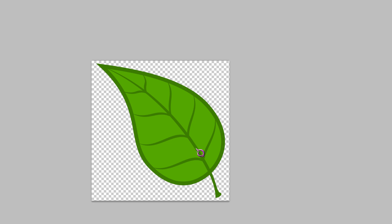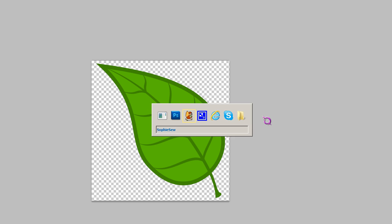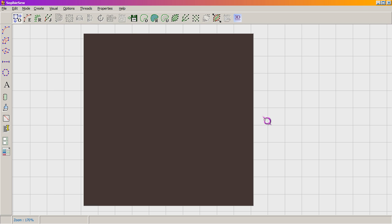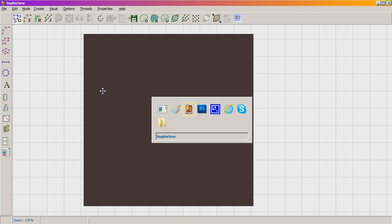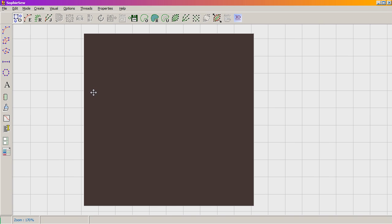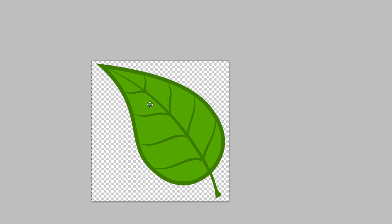Let me bring up an image. I have a leaf here and I'm going to zoom in a little bit. Now, Sophie So version one does not support images — Sophie So 2 will. If you want to trace an image, Alt+Print Screen will make a copy of the program window, and you can use Microsoft Paint or similar.